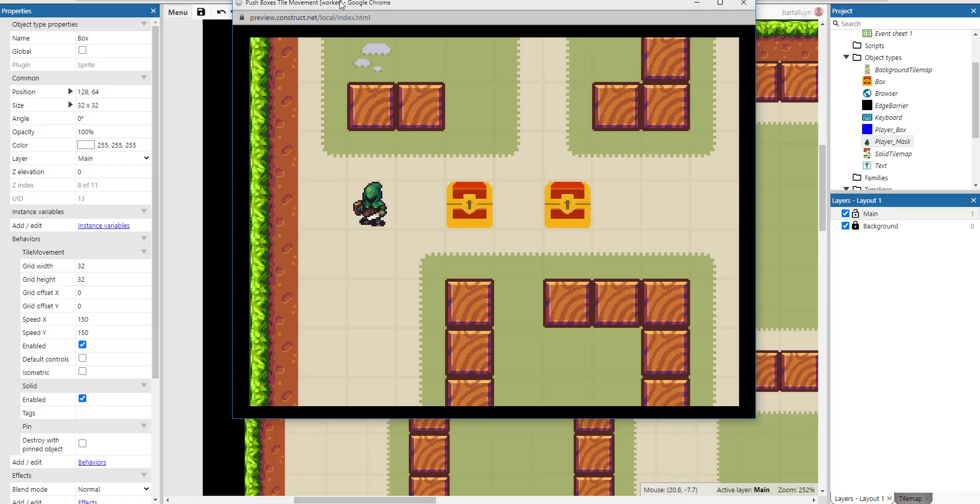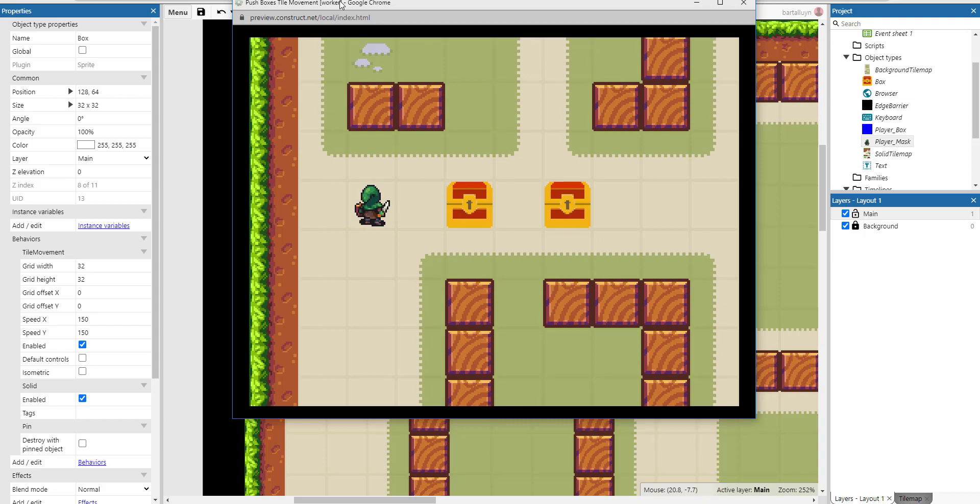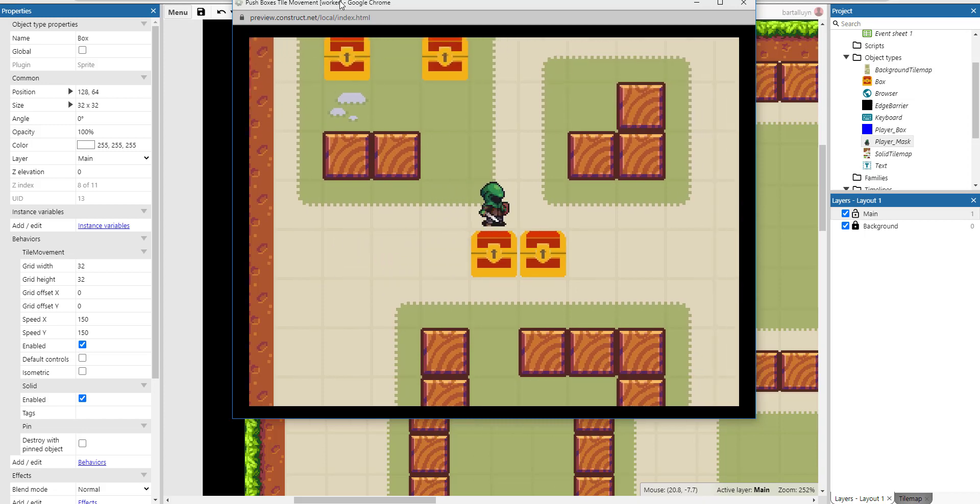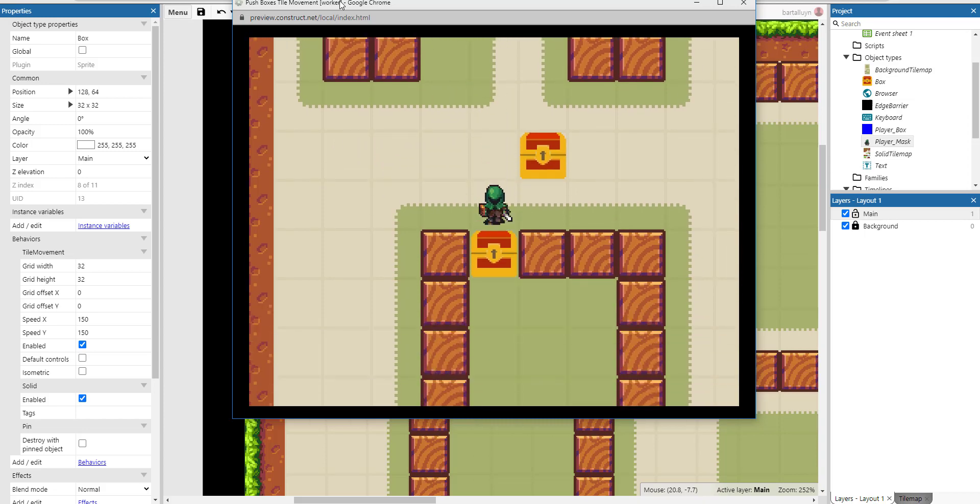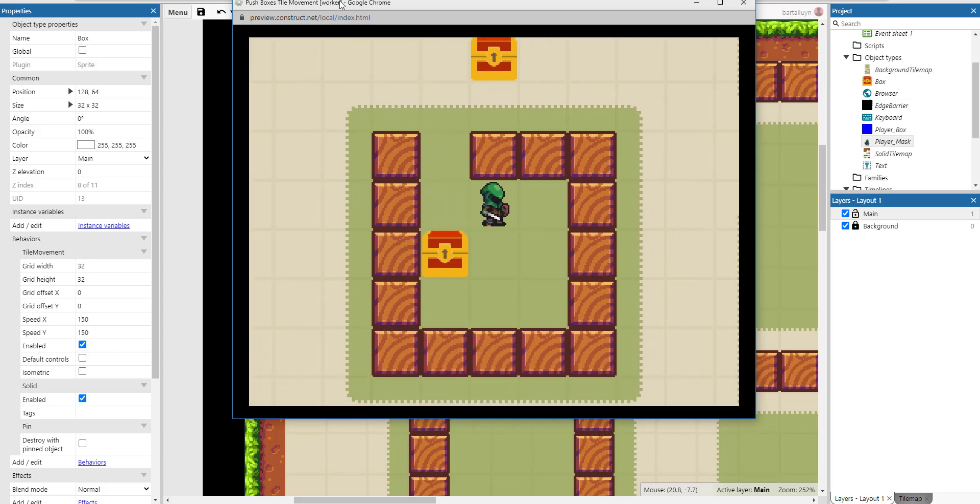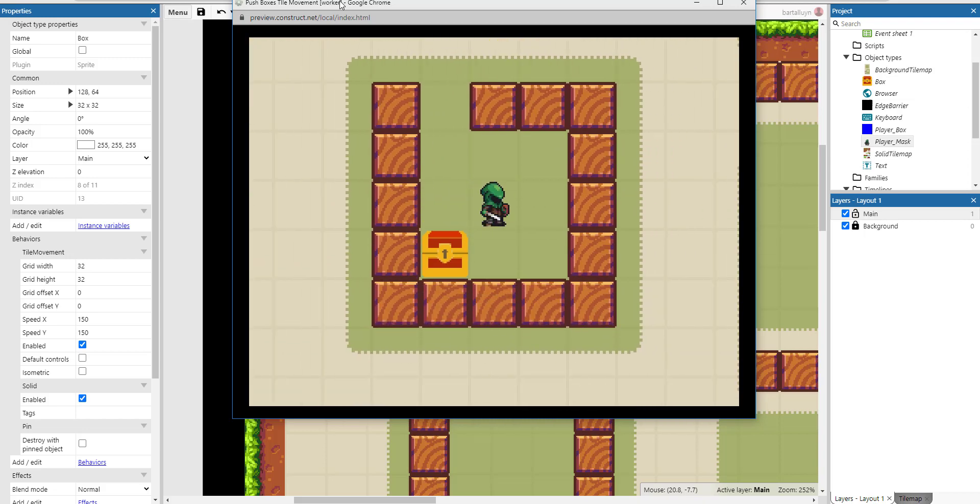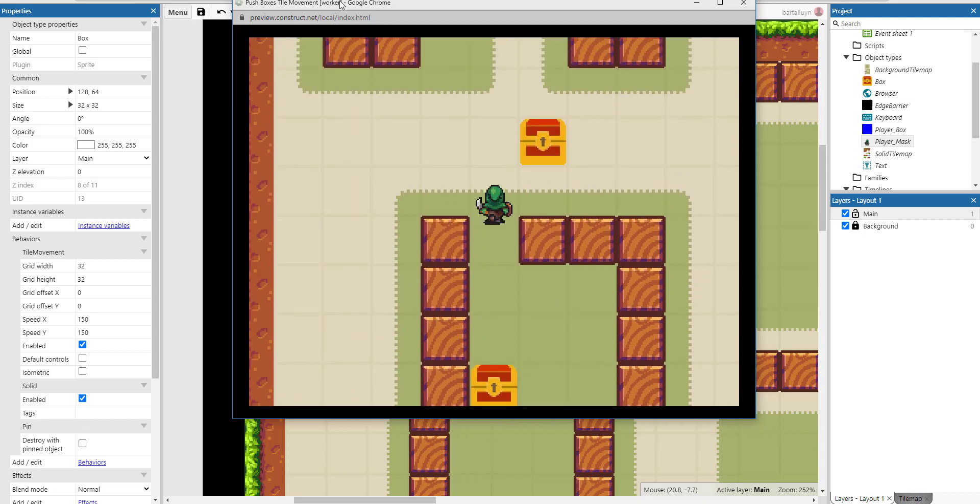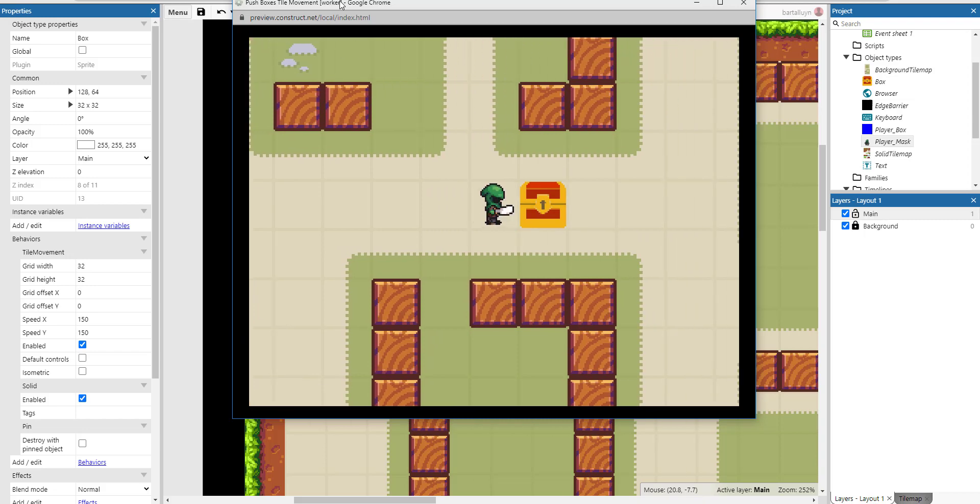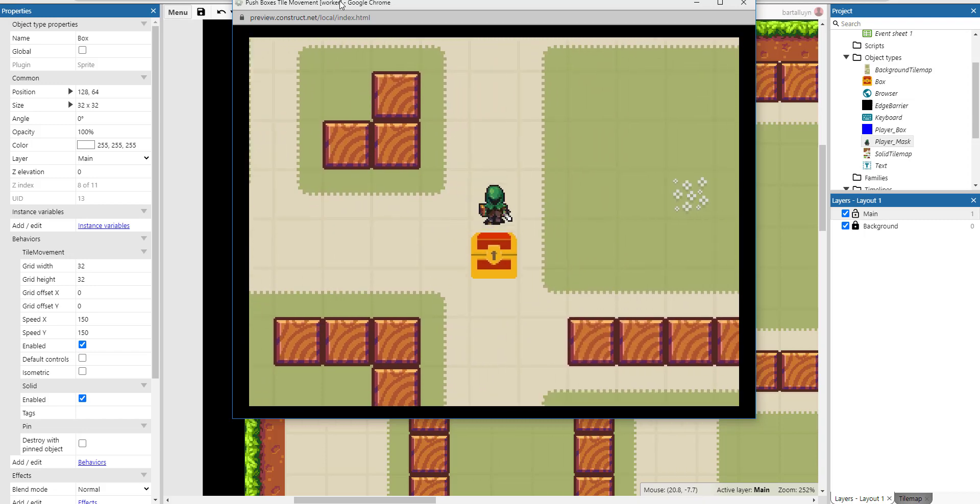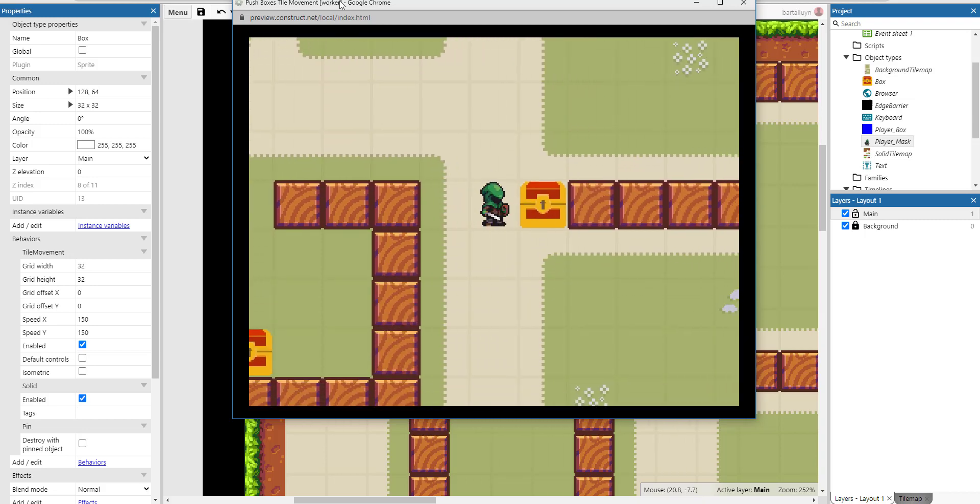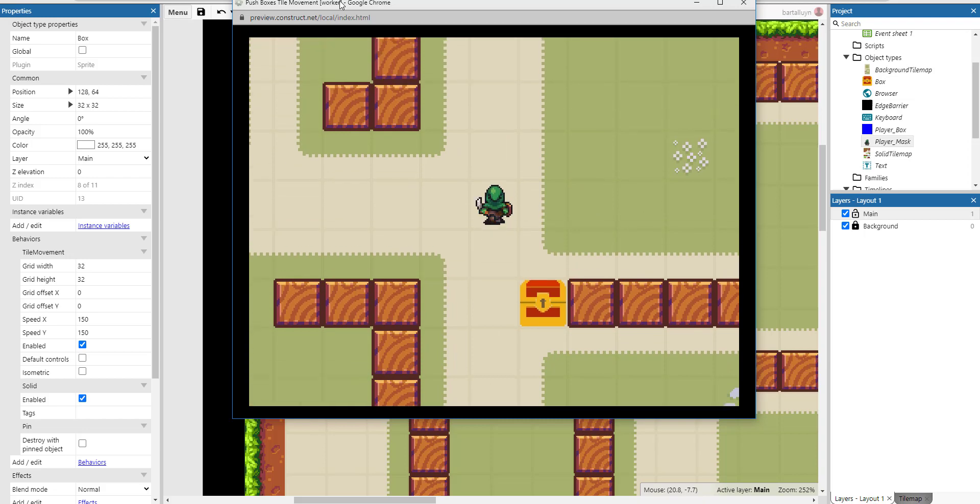Hello and welcome to this Construct 3 demonstration where I will show you how to implement a Sokoban-type game where you can push around boxes like this. So you go around and push around the box until the box hits an obstacle.